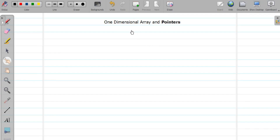Hello friends, welcome to the video tutorial on C programming. In this video we are going to study how to use pointers with one-dimensional arrays. Let us take an array as an example.